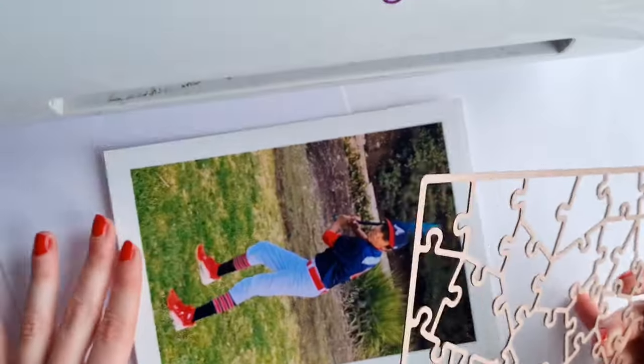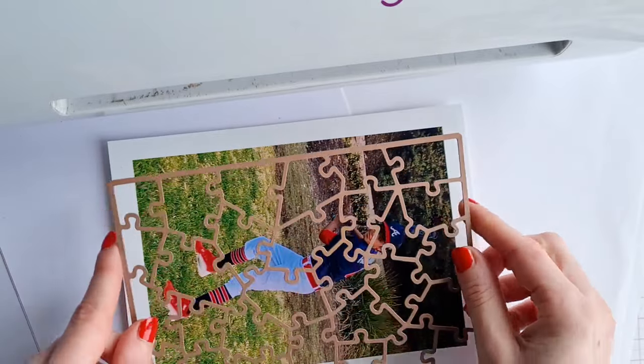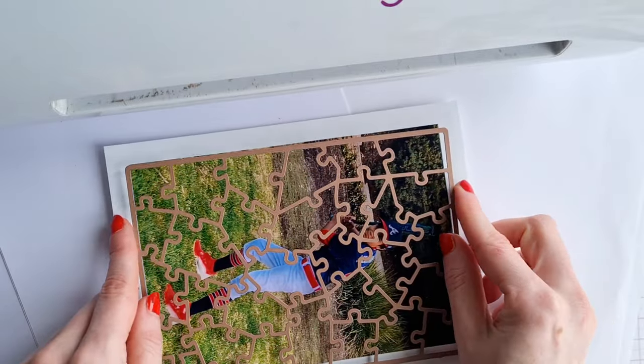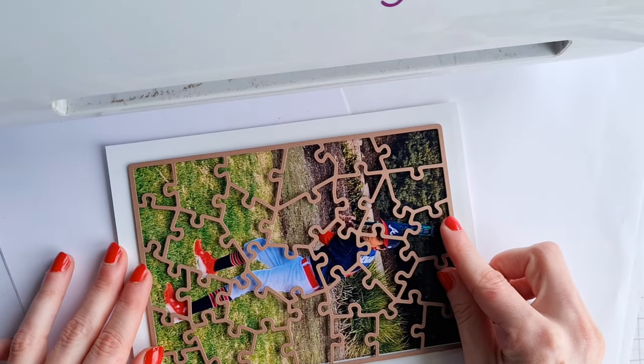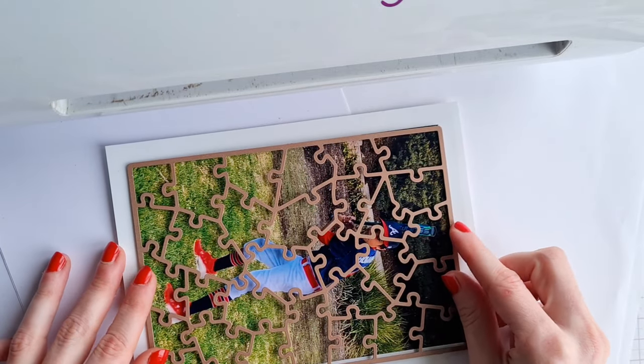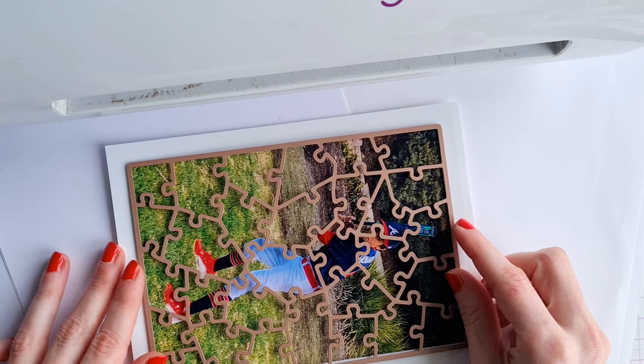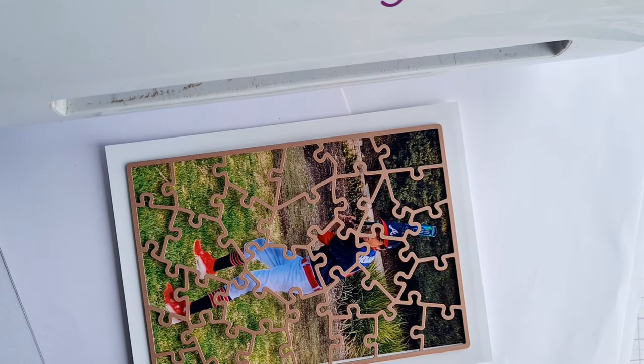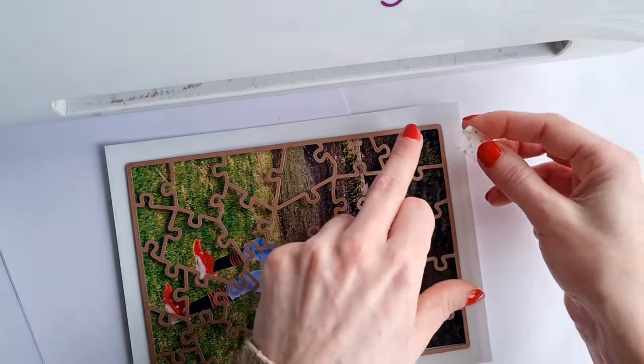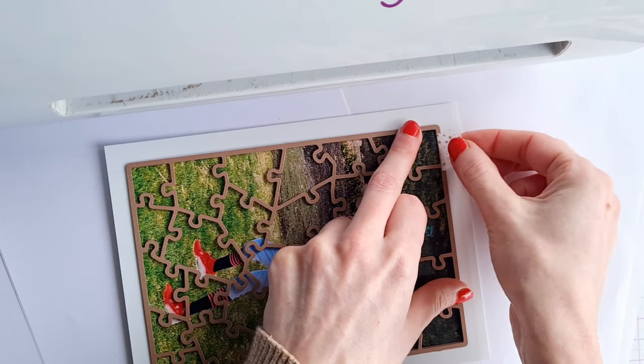Once you've got that stuck down let it fully dry and then take your jigsaw die and line it up over your image and then I'm going to use some washi tape or low tack tape anything you have to secure the die in place.